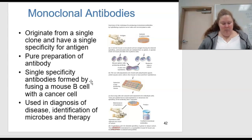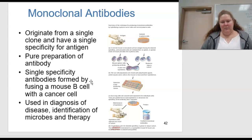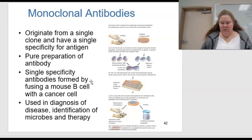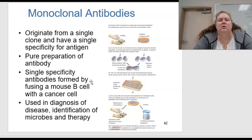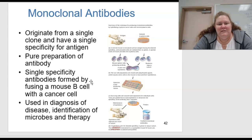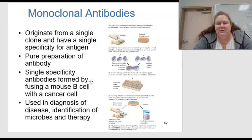What about monoclonal antibodies? These originate from a single clone and have a single specificity for an antigen. This is a pure preparation of the antibody — a single specificity formed by fusing a mouse B cell with cancer cells — and is used in diagnosis of disease, identification of microbes, and therapies.